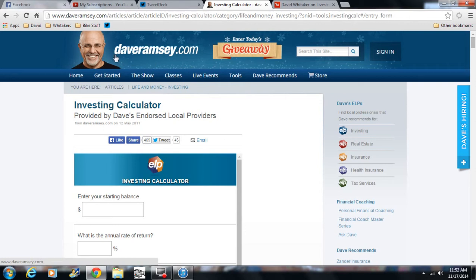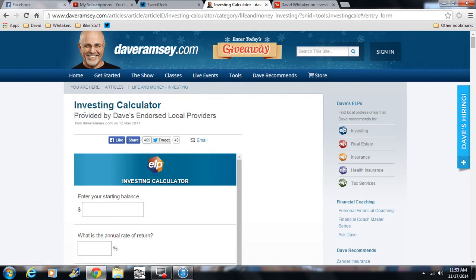So where we are right now, you are looking at DaveRamsey.com. I came across Dave Ramsey about 6 years ago. I am now completely debt free and pretty much can do anything I want. That's a whole other video though. What we are looking at is the investing calculator.